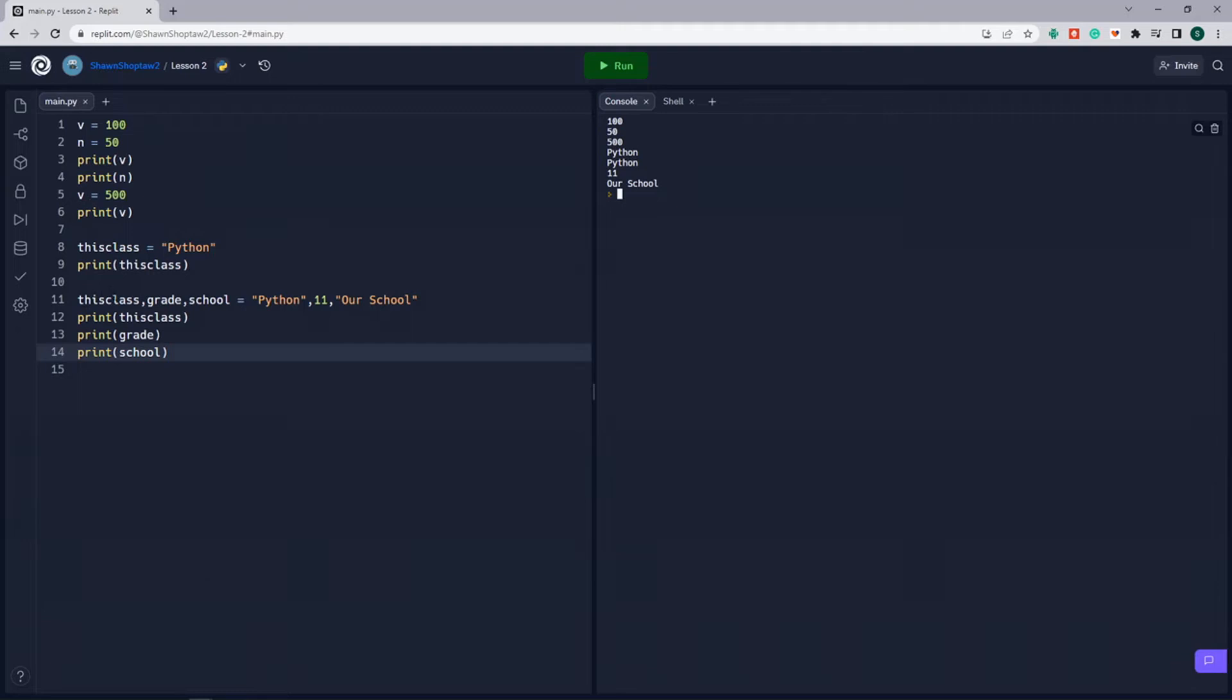So this is the first variable this_class. We assigned it the first value here, Python. The second variable grade, it assigned it the second value, and the third variable school, it assigned it the third value.